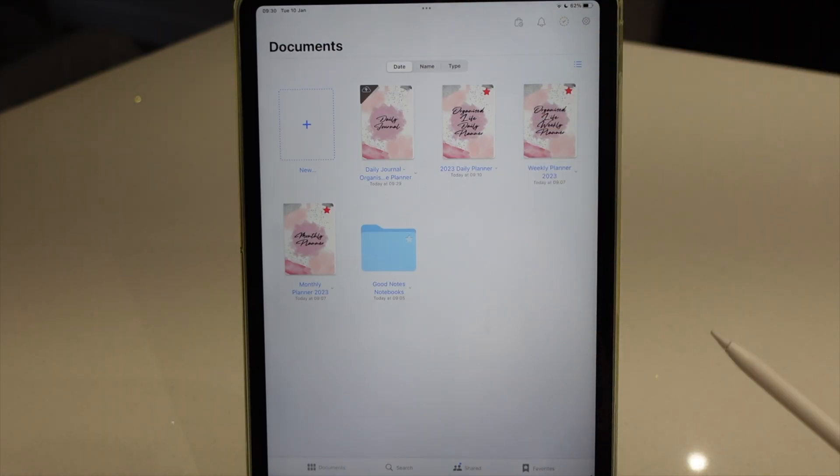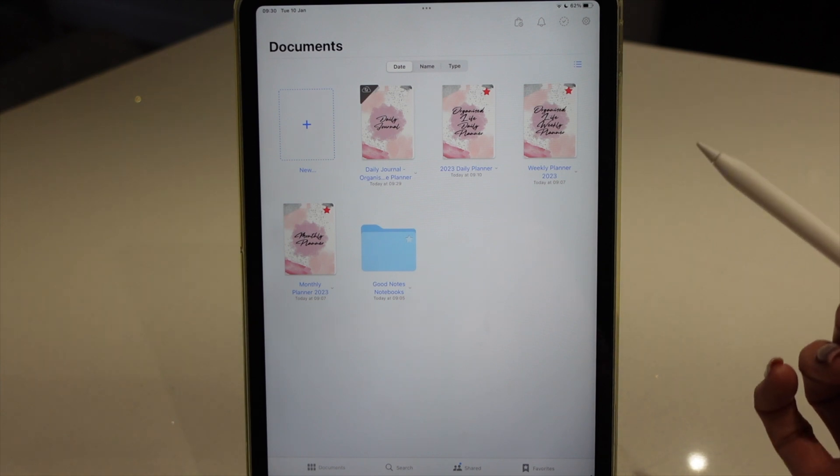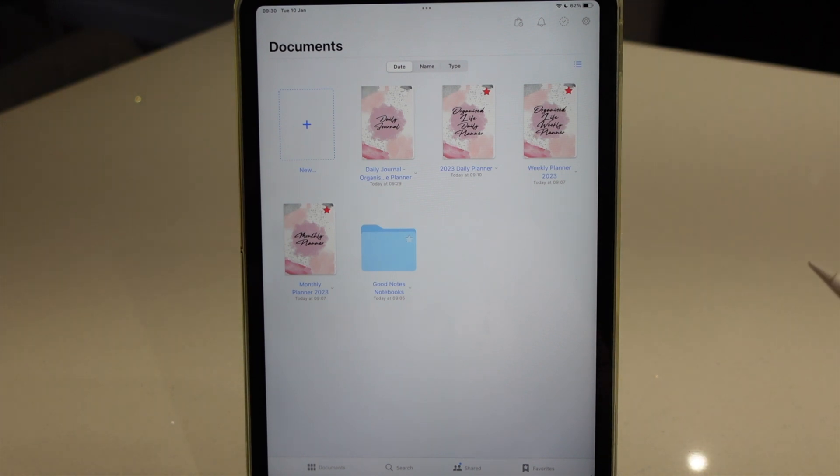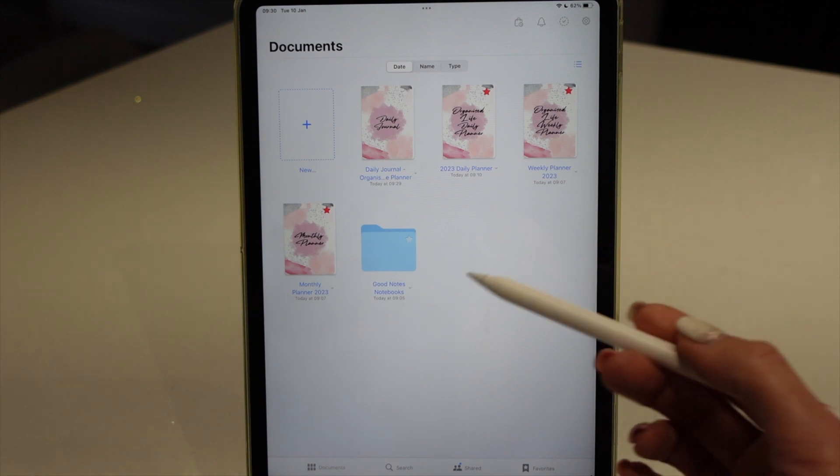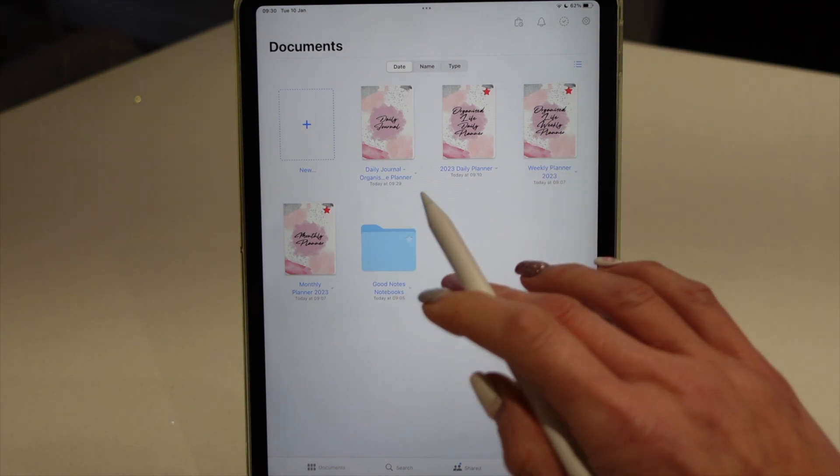One of the main benefits I find from having digital planning as opposed to just paper planning is the ability to add in extra pages where you want them, to rearrange things, delete pages.